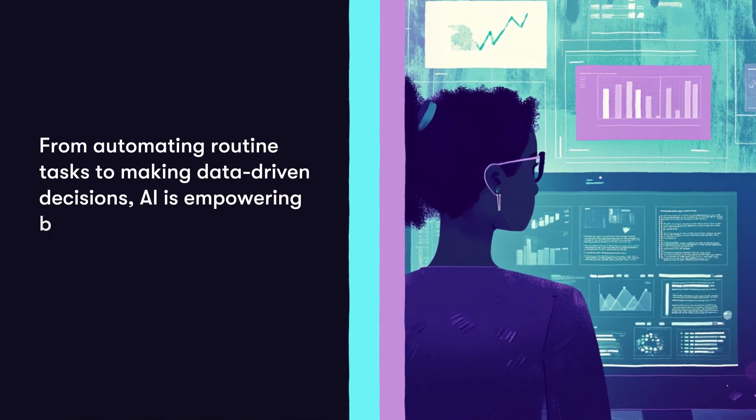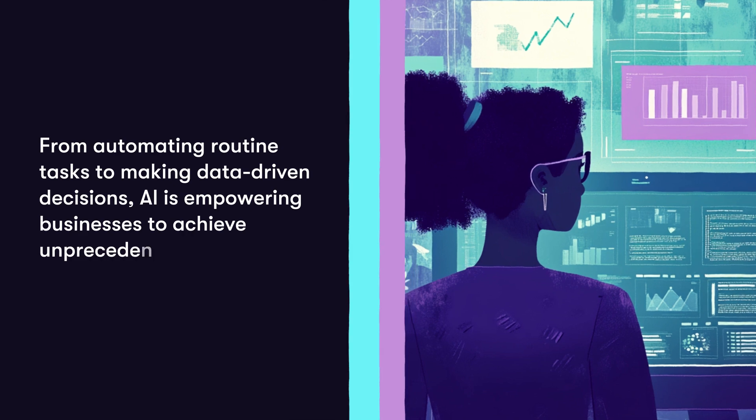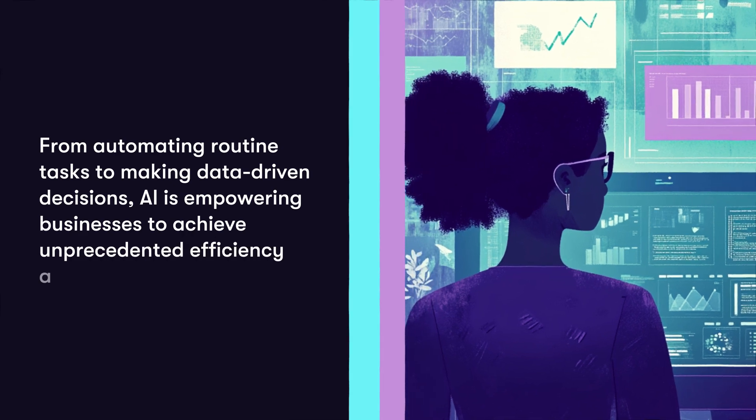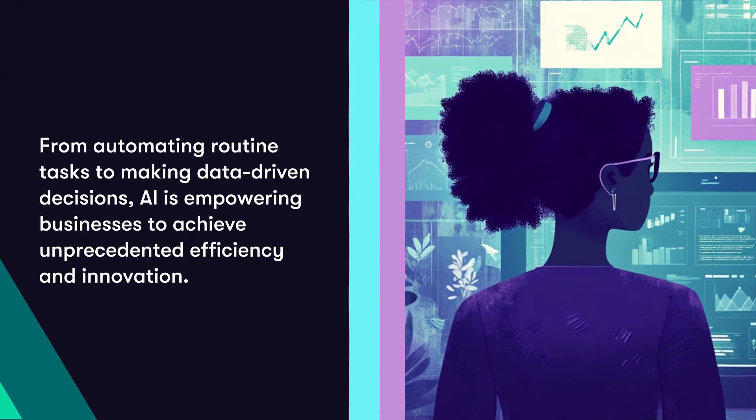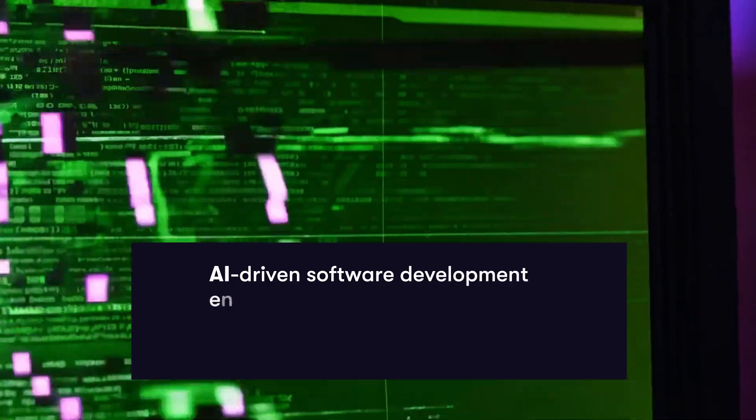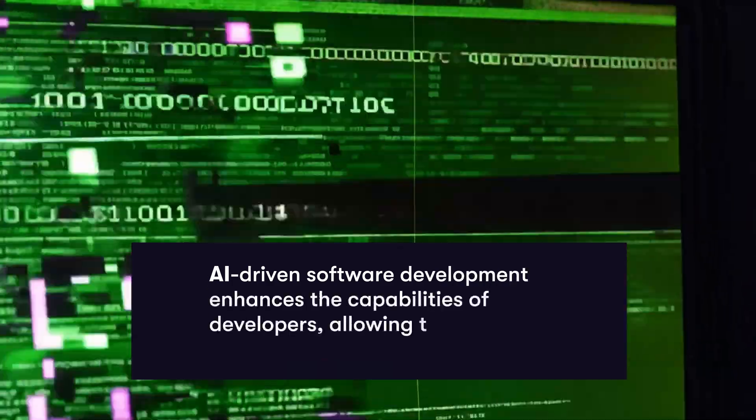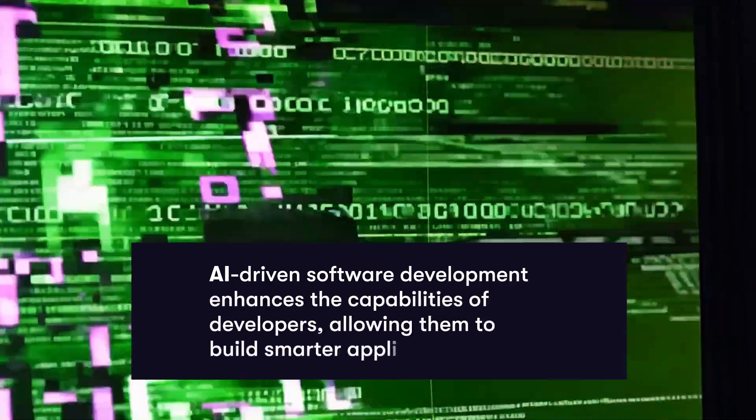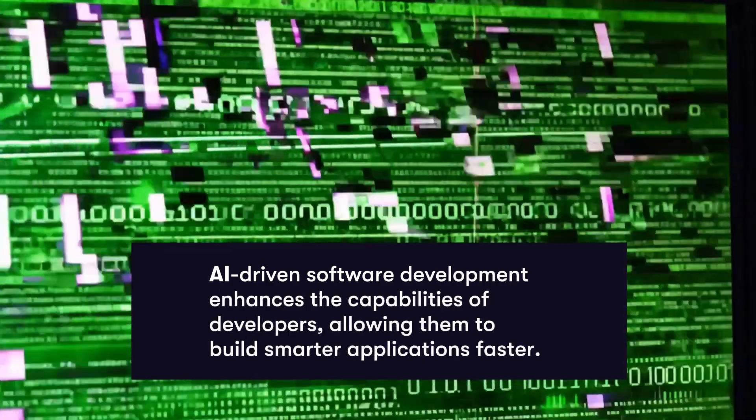artificial intelligence is empowering businesses to achieve unprecedented efficiency and innovation. AI-driven software development enhances the capabilities of developers, allowing them to build smarter applications faster.